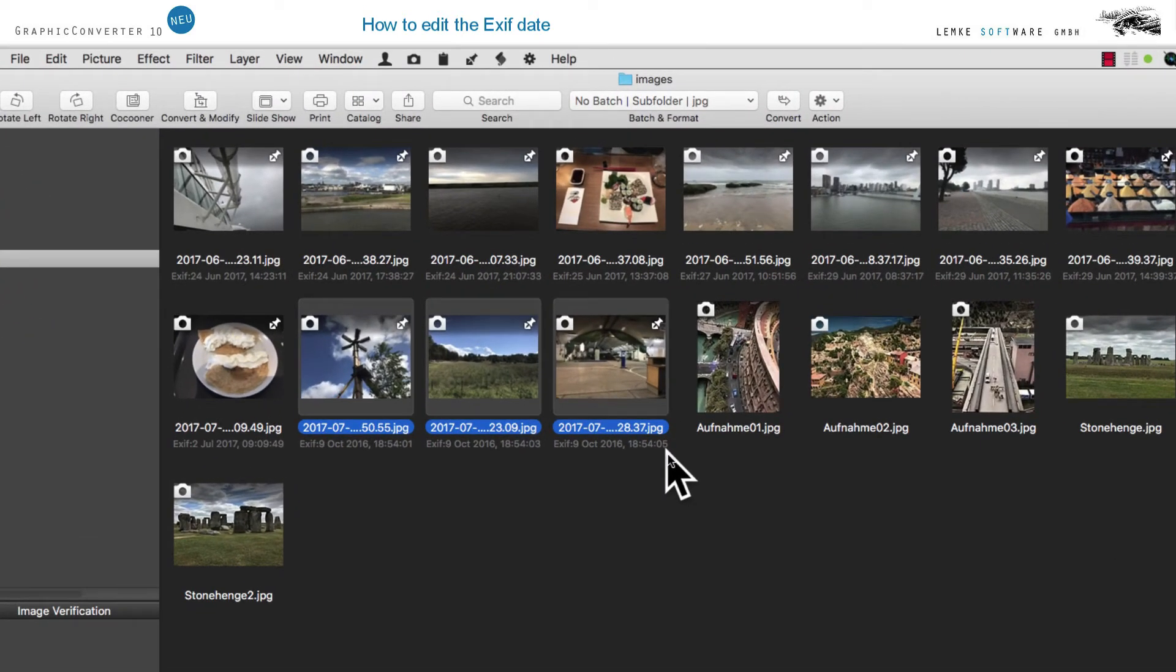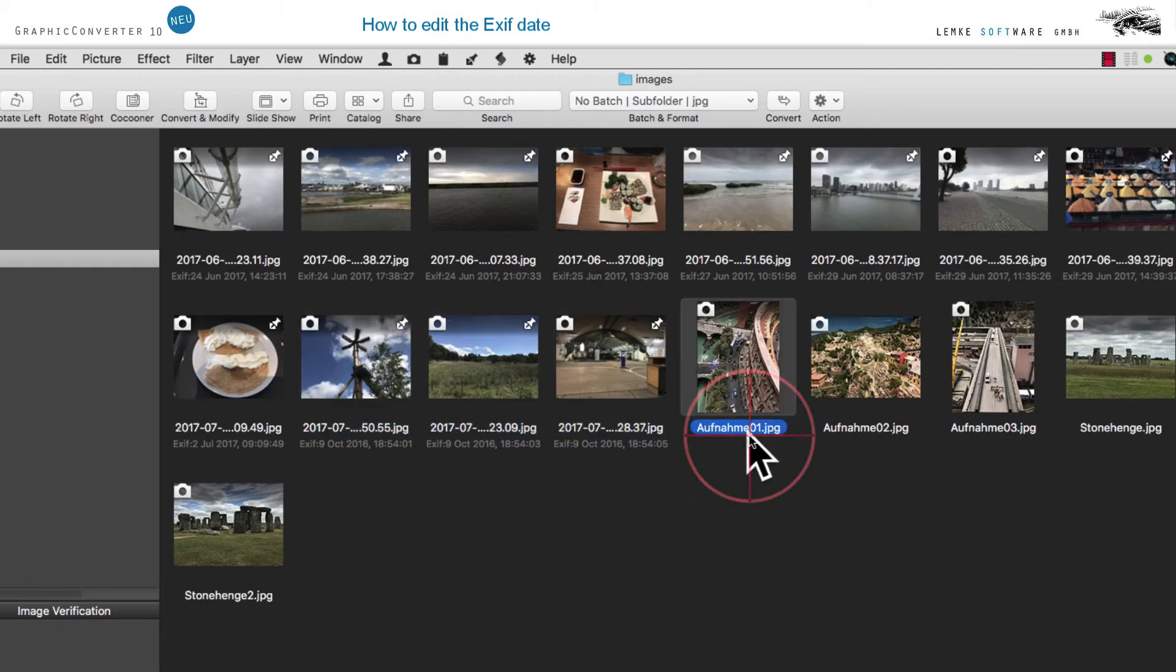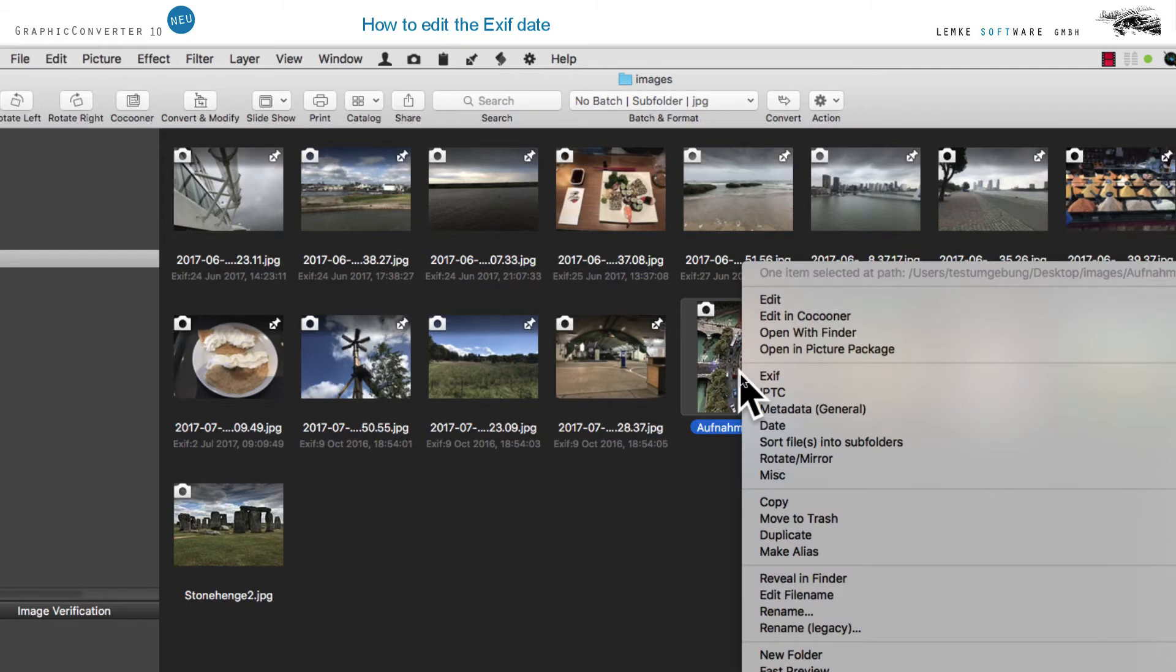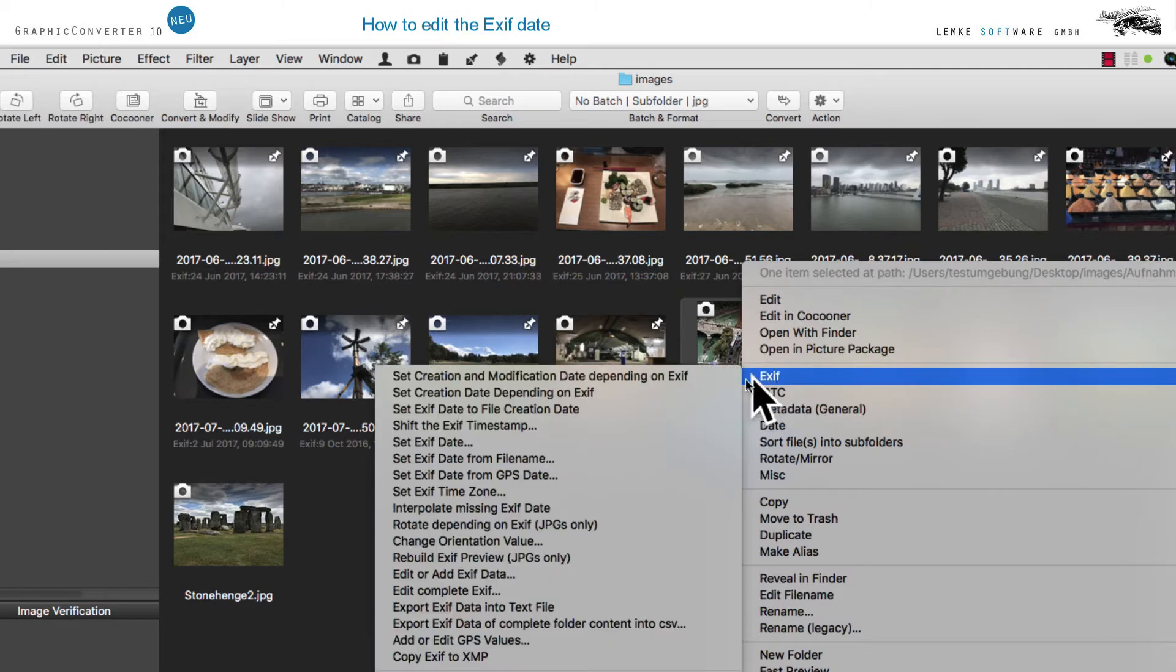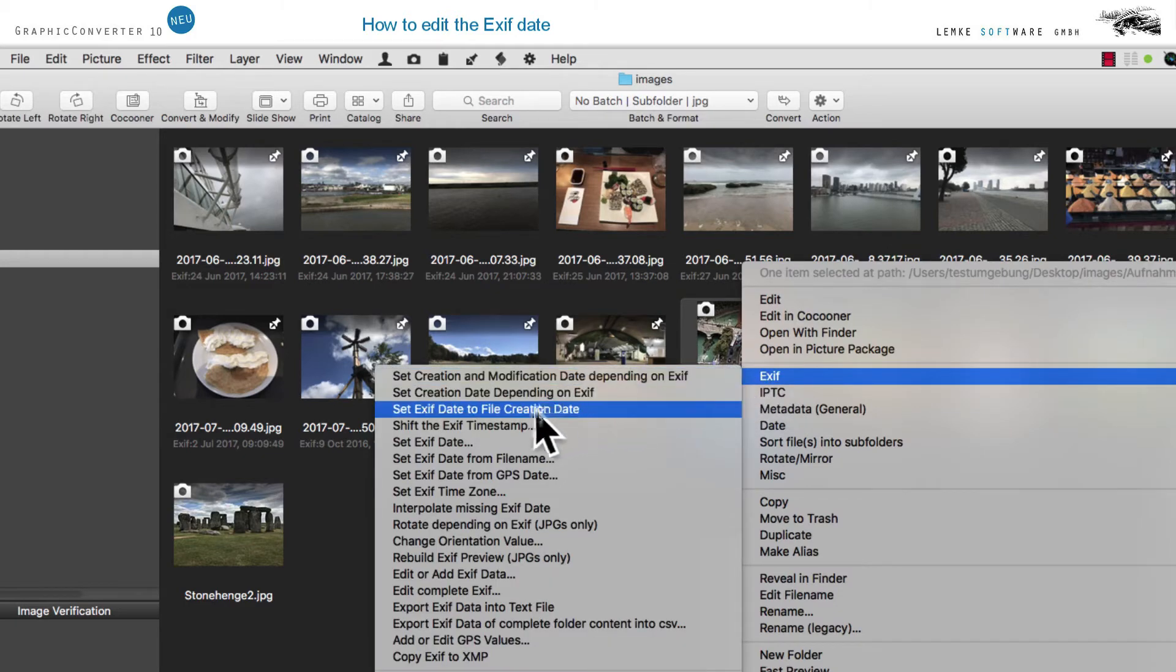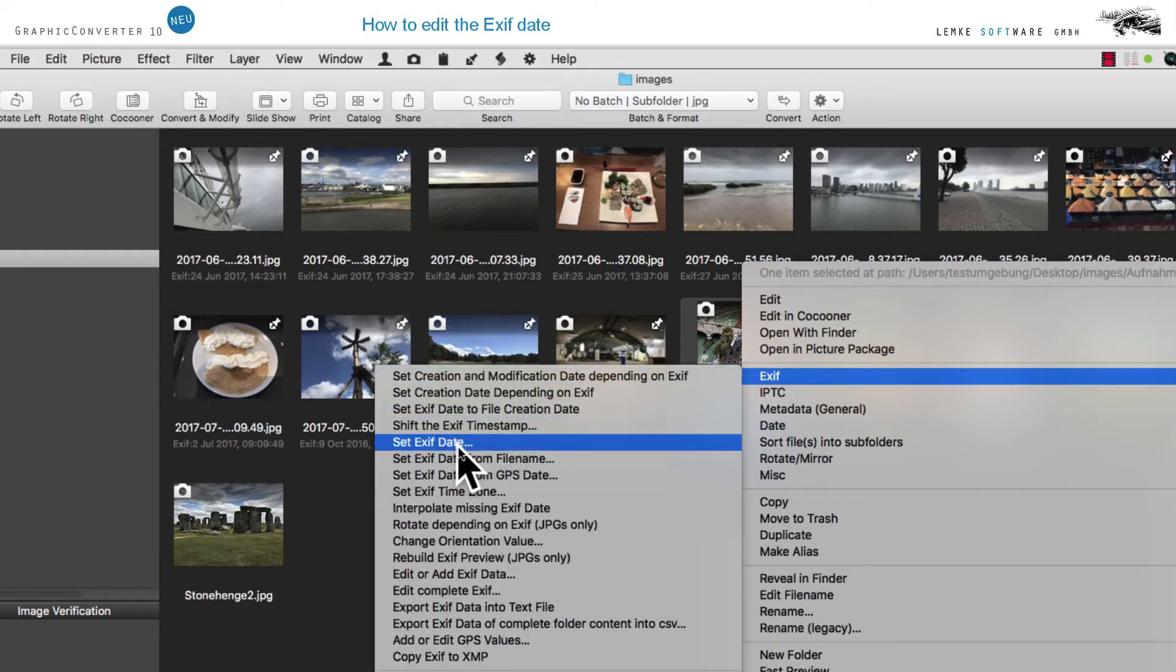For all other images which do not carry an EXIF date or which may, for example, come from a scanner, use a right mouse click on EXIF, Set EXIF Date in the menu to create an EXIF entry.